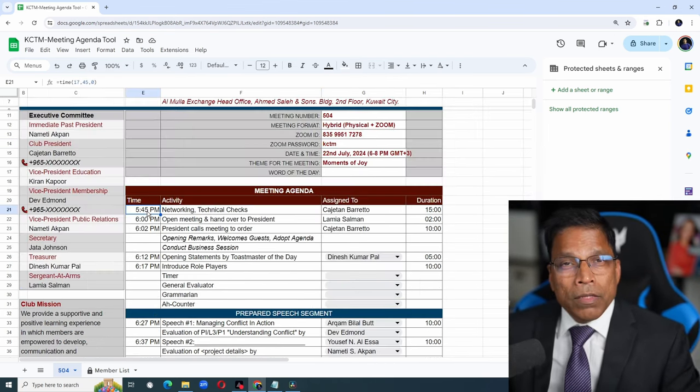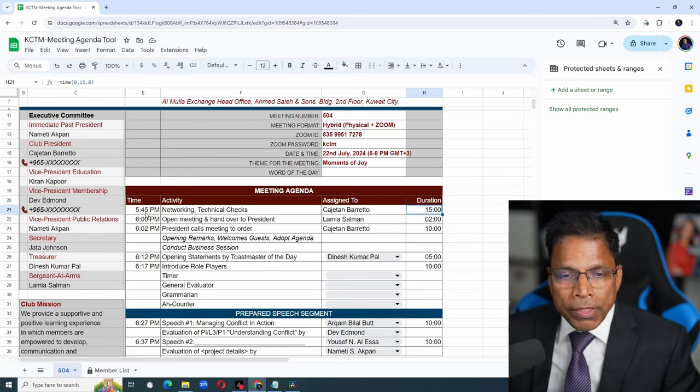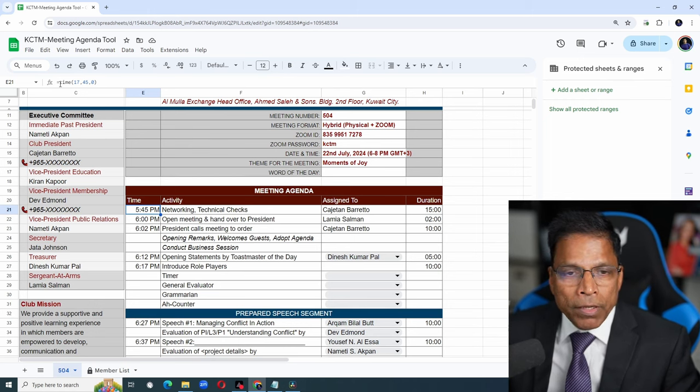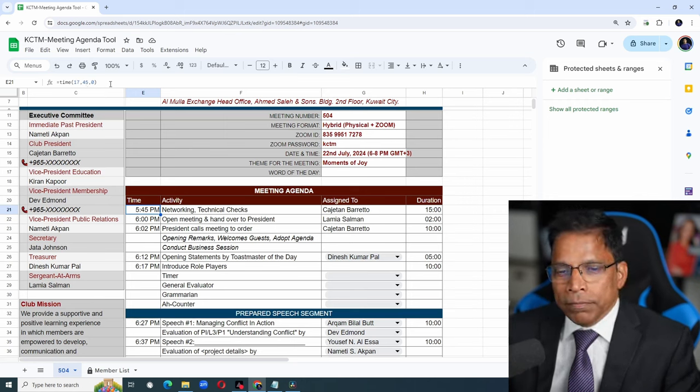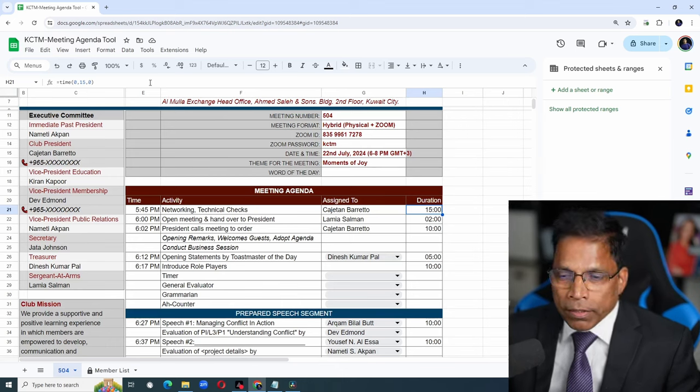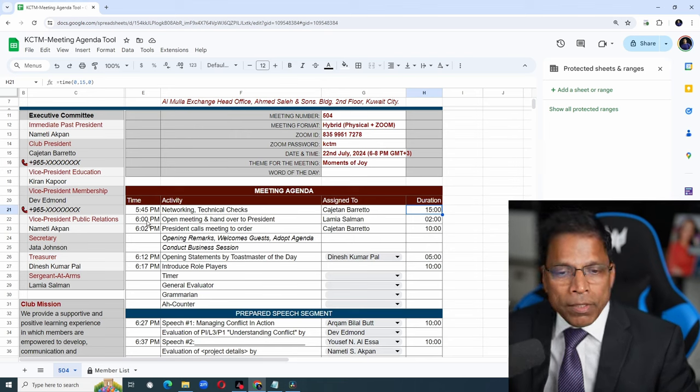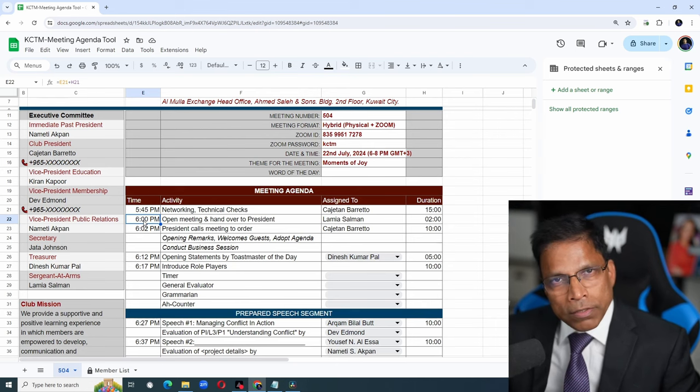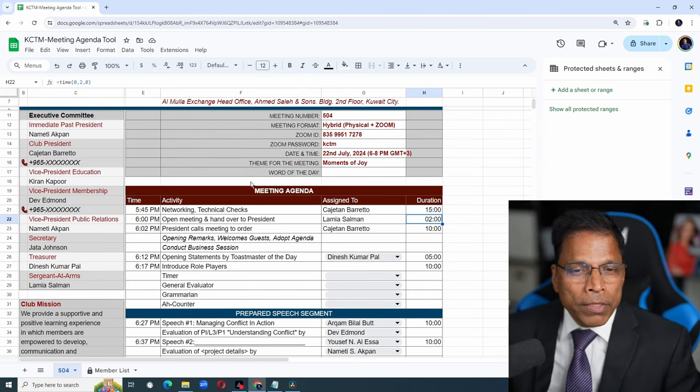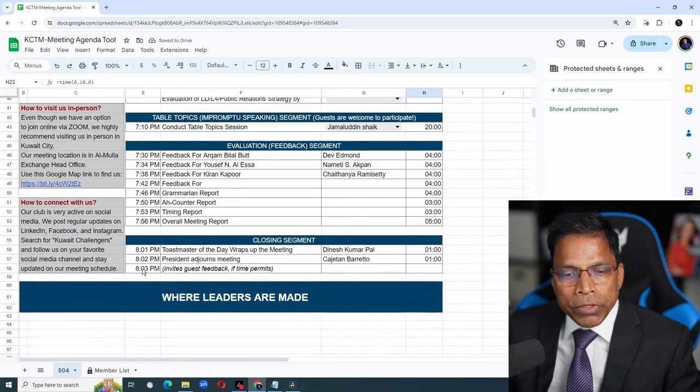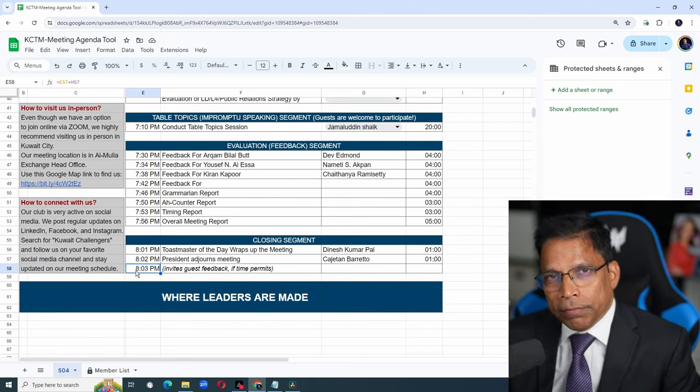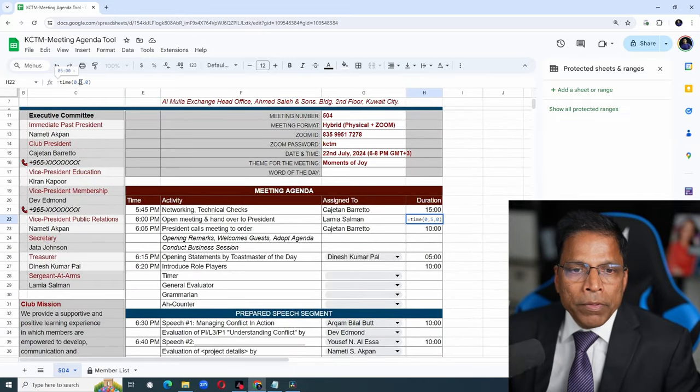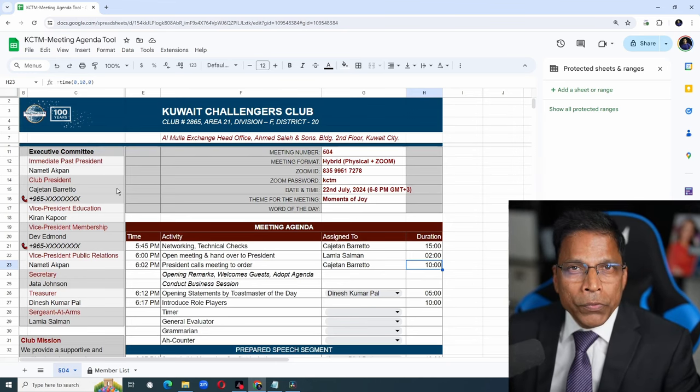The second automation is the start time and the duration. Notice for the start time of the meeting, which is 5:45 p.m., I have described it using a formula equals time 17, 45, which is hours, minutes and seconds. The duration here is defined as time 0 hours, 15 minutes, 0 seconds. For the next agenda item, the time is automatically computed. E21 plus H21 gives me 6 o'clock. I have kept 2 minutes to start the meeting and the house rules, but let's say I wanted to make it 5. You will notice that all subsequent times automatically change. You can play with the rest of the content to make the agenda uniquely yours.